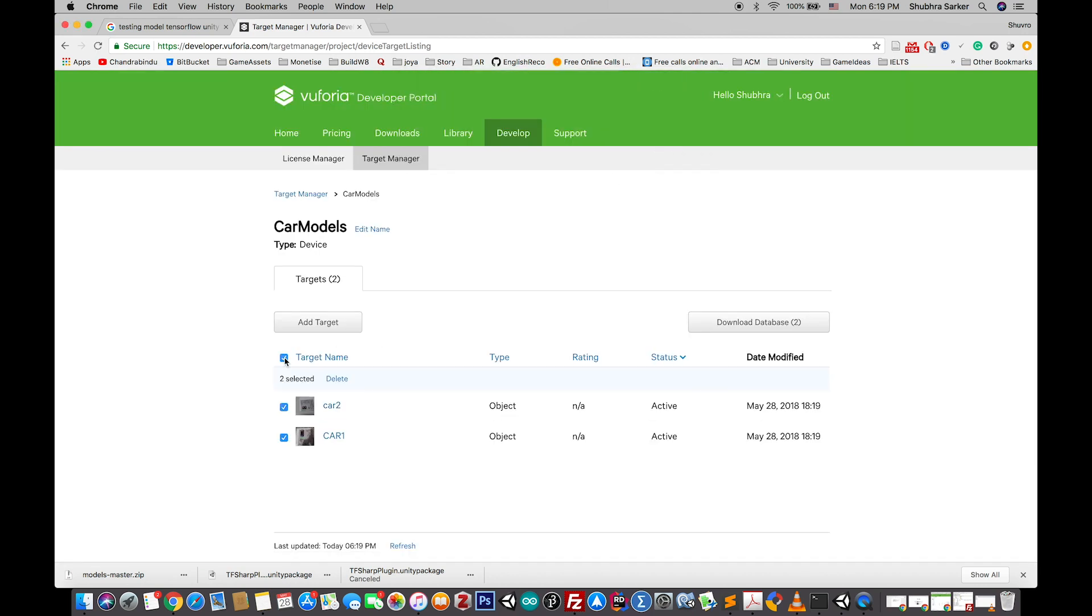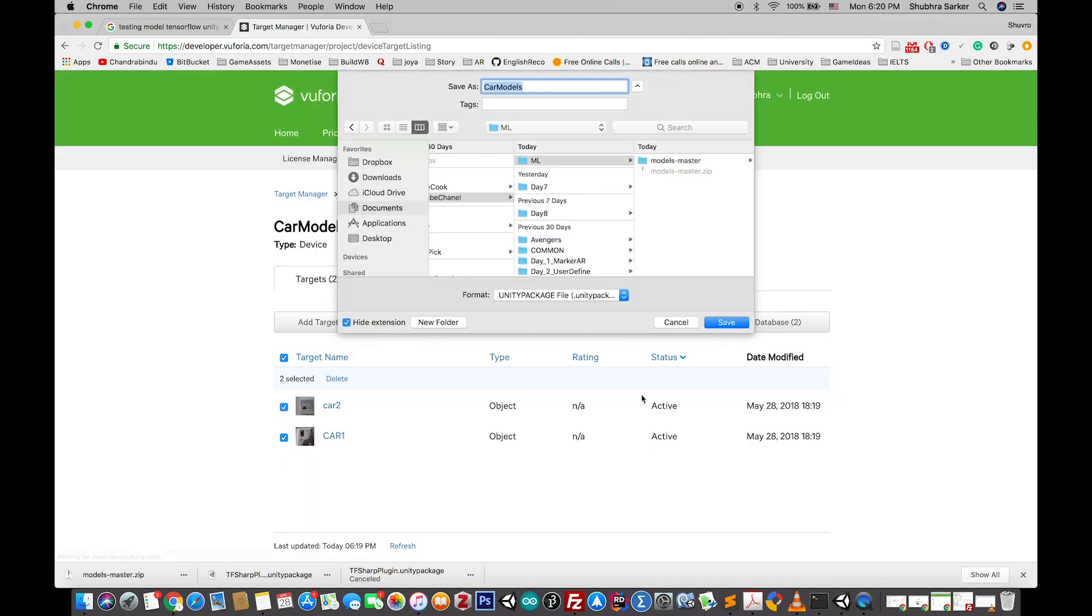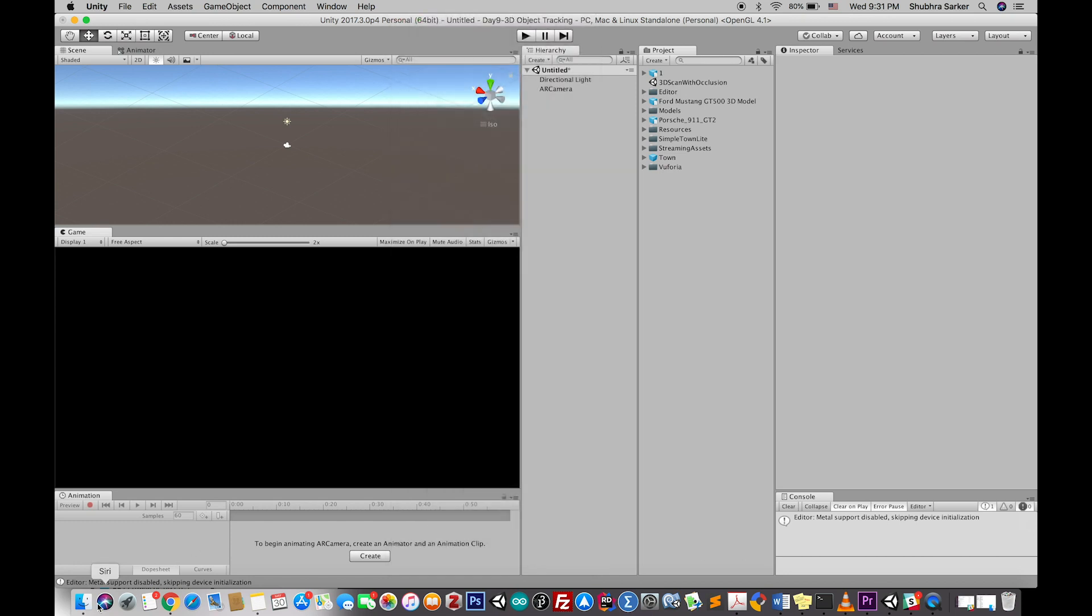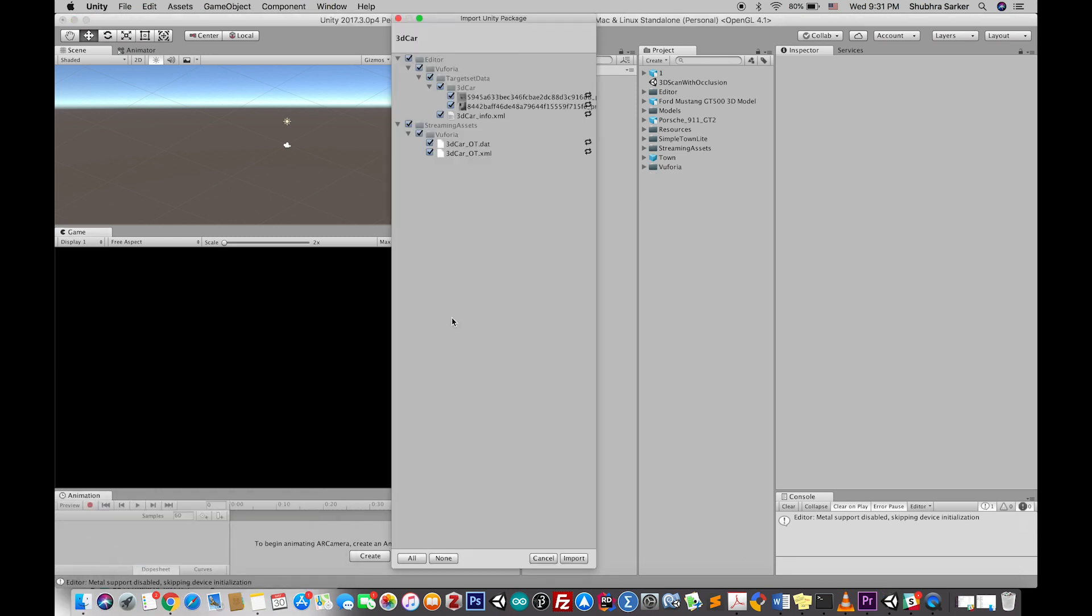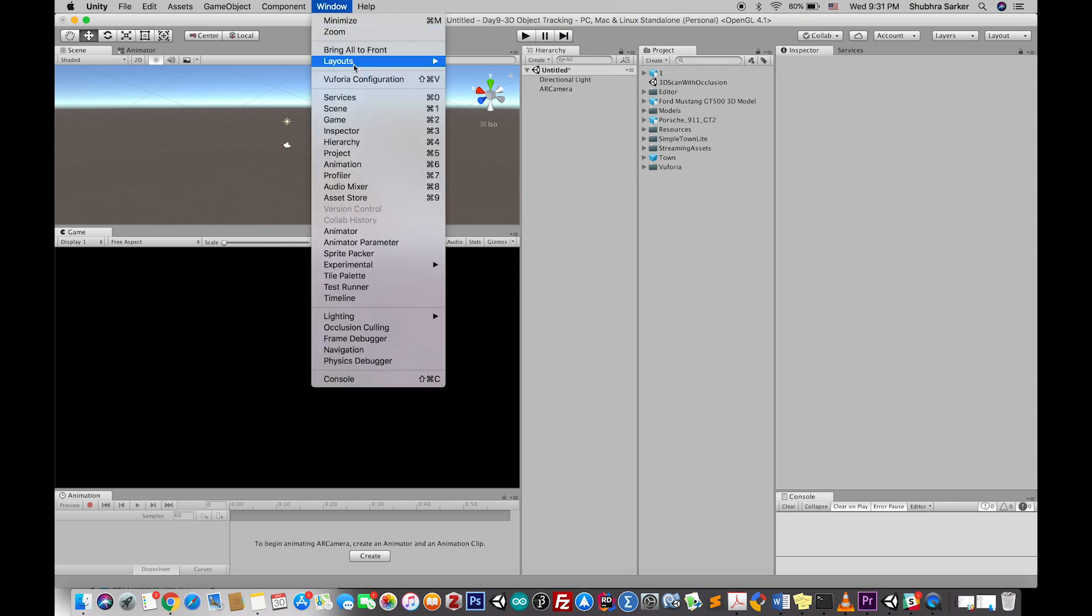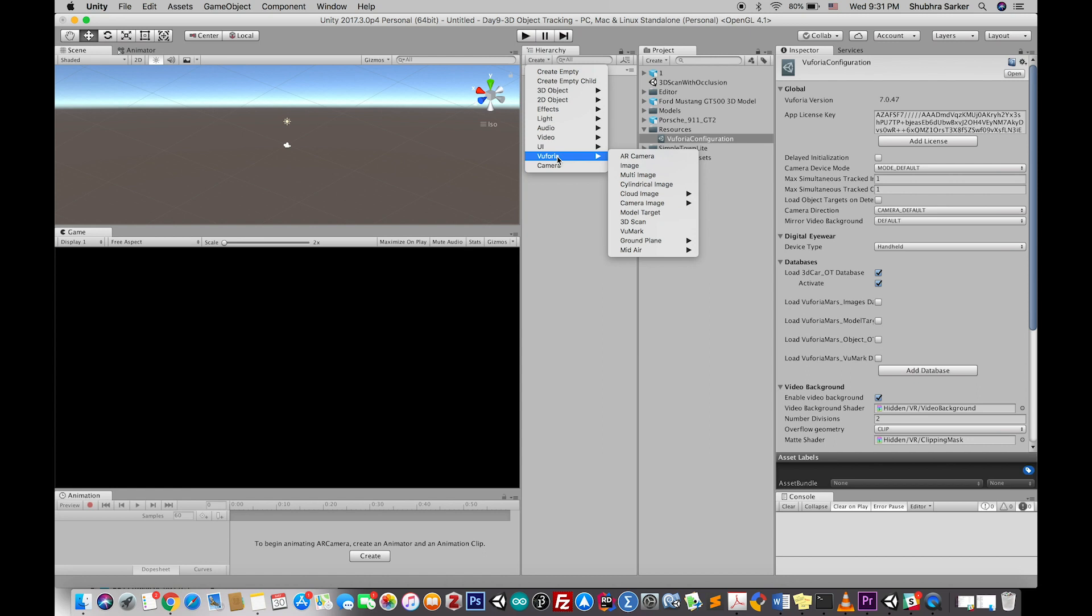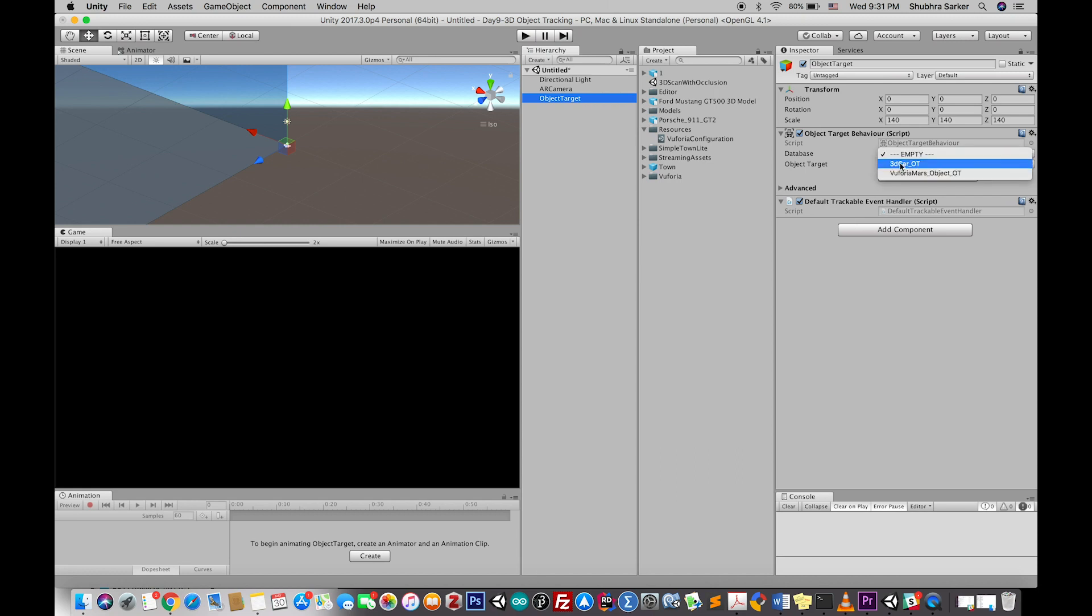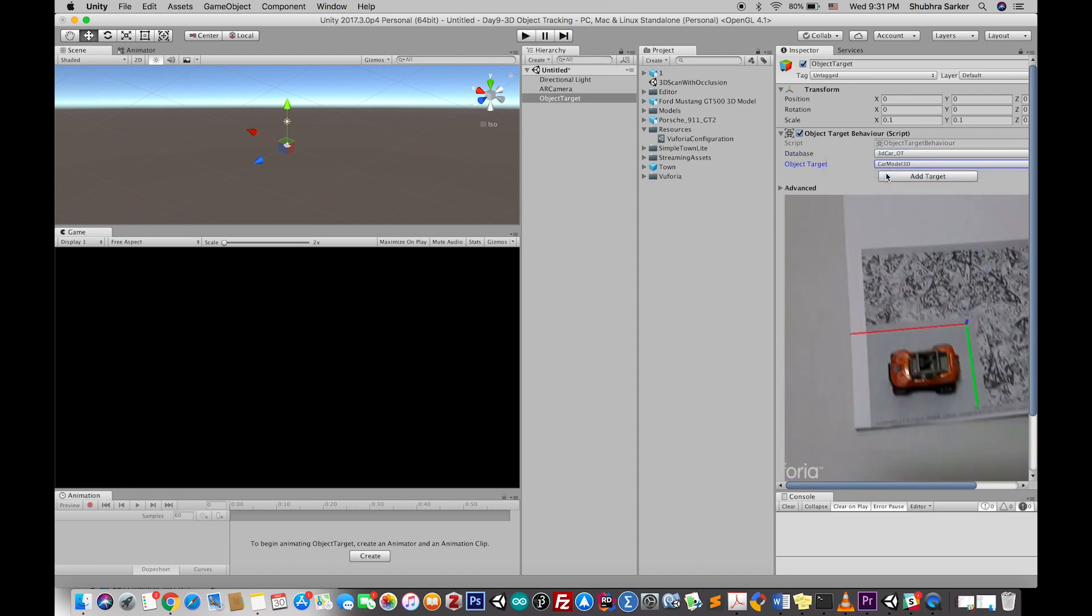Give it a name, add it to the database, select the target, and download the database for Unity editor. Now that our tracker asset is ready, we can track our object easily. First, import the asset from the Vuforia developer panel, then go to Vuforia configuration and activate the database. After that, create a new object tracker. Go to Create, Vuforia, and 3D Scan. It will create a new object target behavior. From the inspector, select your object target from the database.